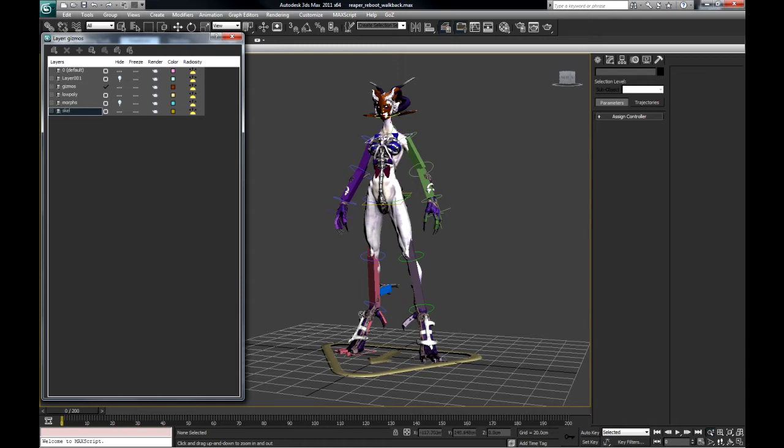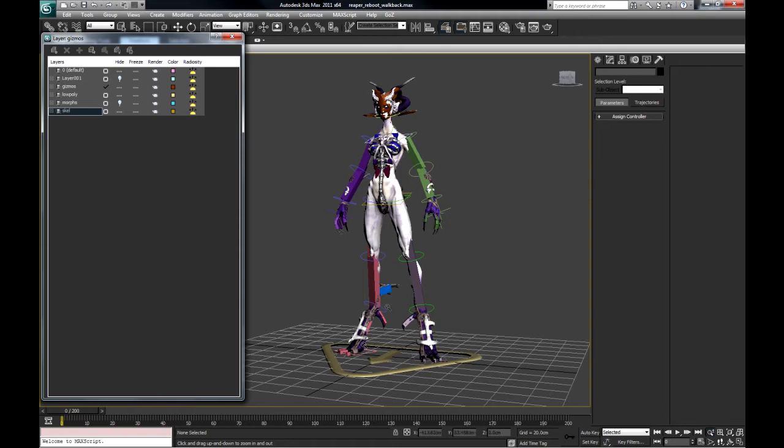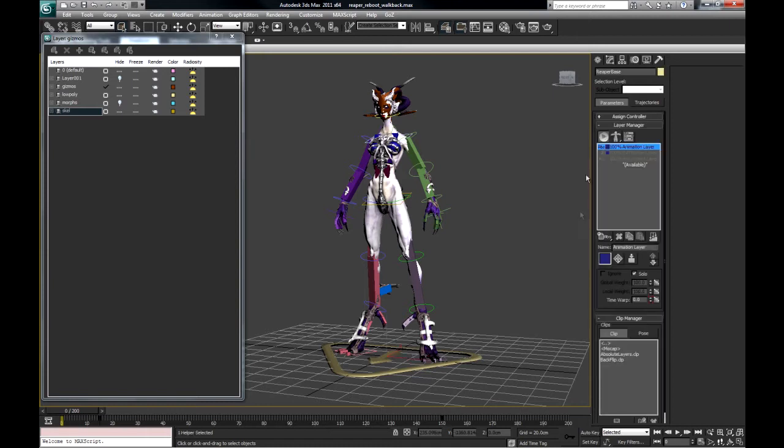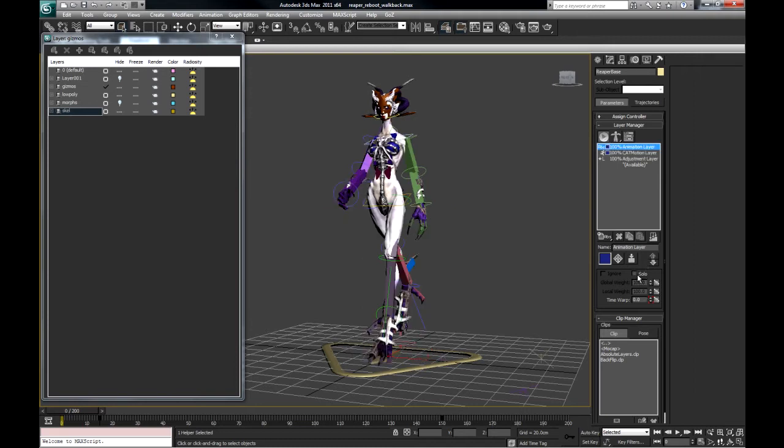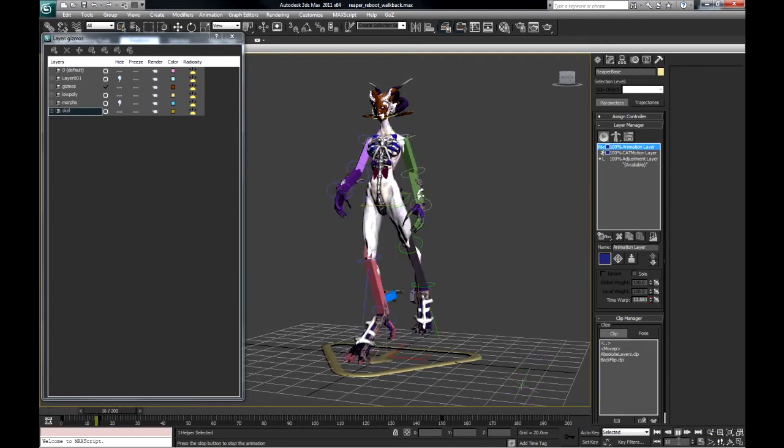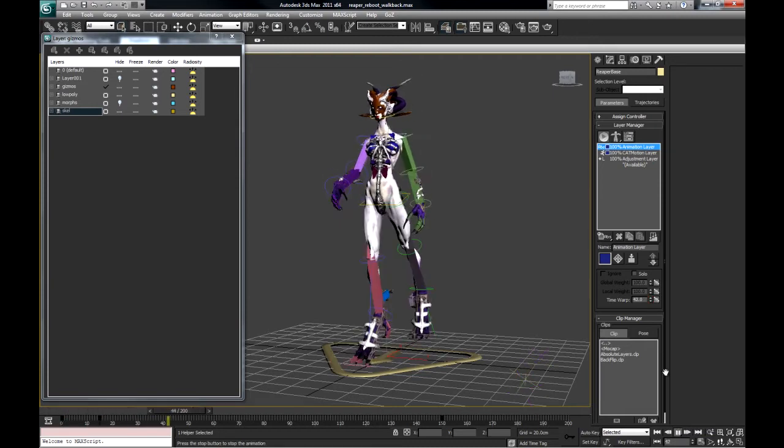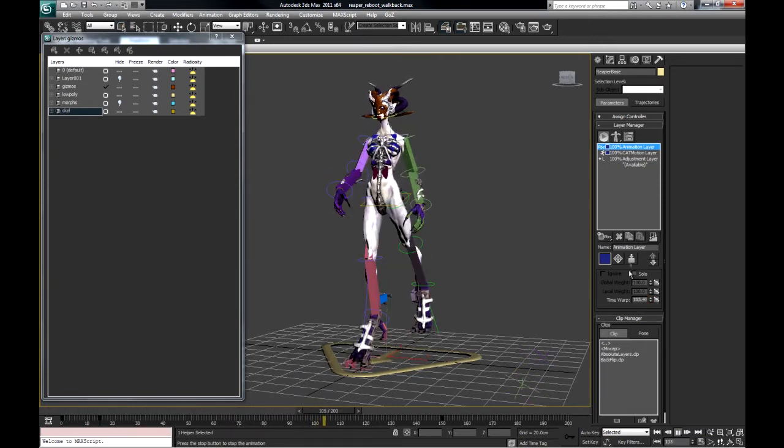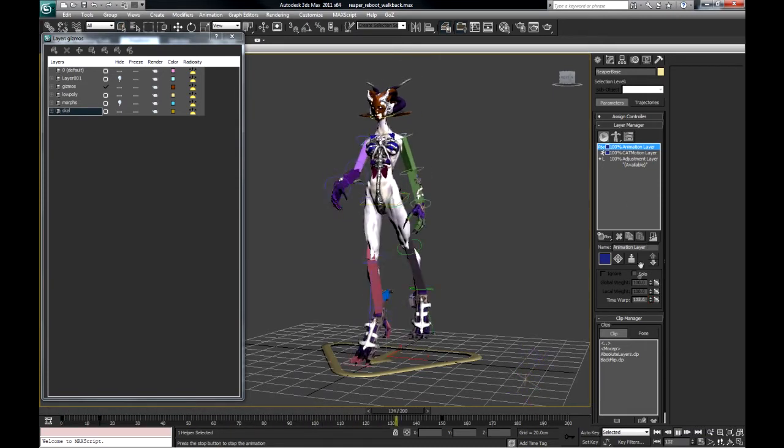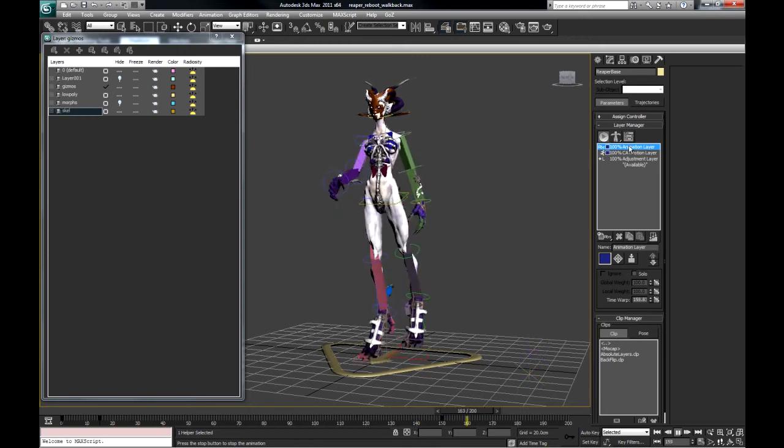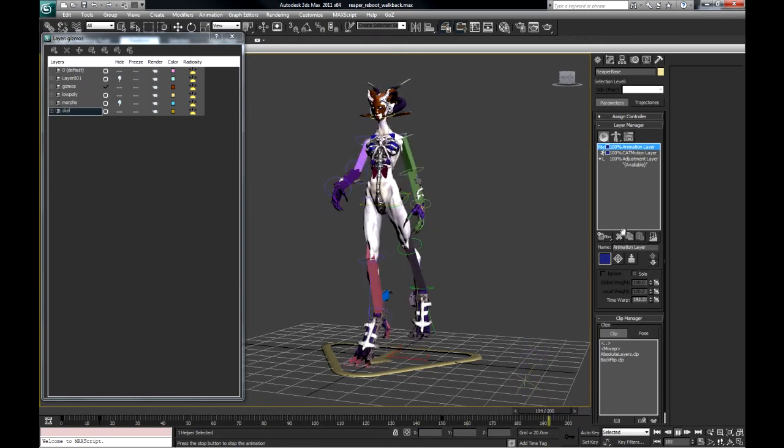One of the nice things about cat is you can immediately use walk cycles. This is a rather extreme character. You can see with that horse-like forelock. Just have to select one of the bones. Go to the motion panel. It's in animation. I'll take it out of solo. This isn't the walk cycle I use.